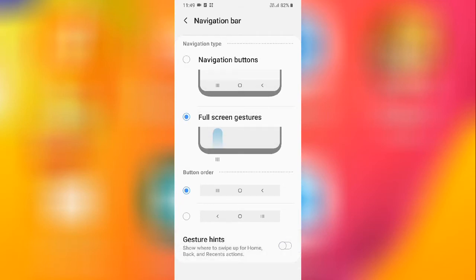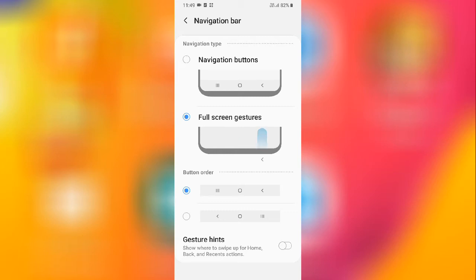Select full screen gestures and you need to disable that button, gesture hints, and now as you can see, my navigation keys are hidden.